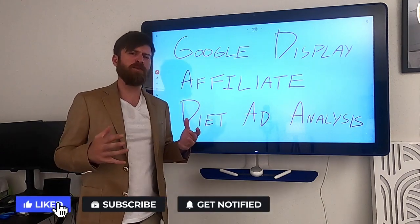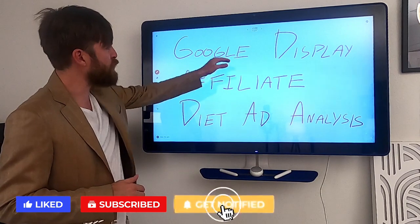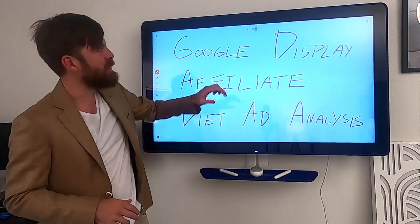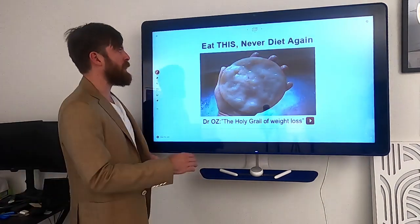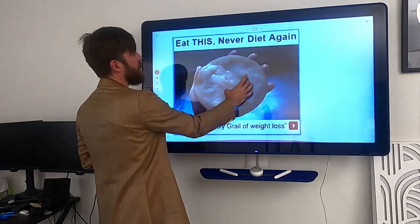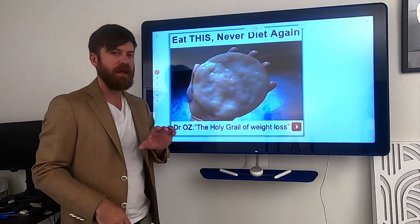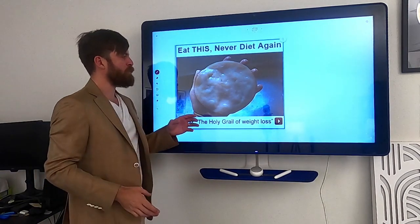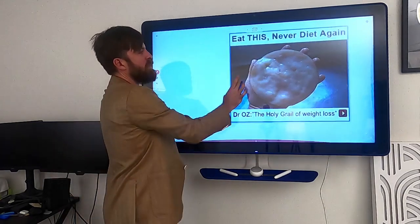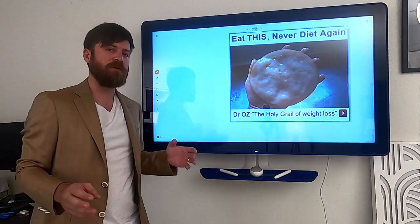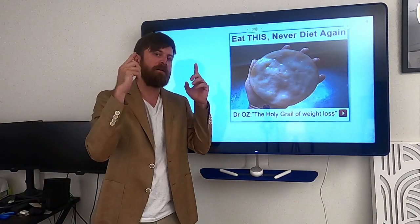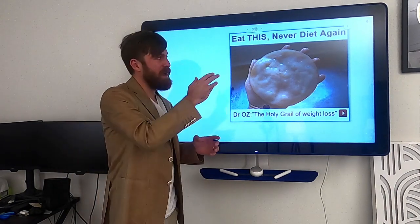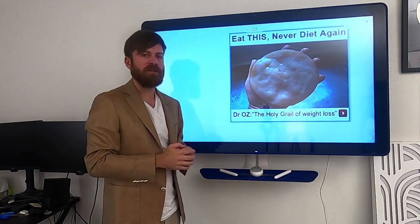Hey, John Crestani here, and in today's video I'm going to be doing something a little bit different, but hopefully you'll enjoy it. I'm going to be doing a video on a Google Display affiliate diet ad analysis. We're going to be analyzing a successful ad that I actually ran in the weight loss or diet industry. This ad made me many thousands of dollars, and I'll explain why this ad works and exactly the psychology of what goes into this ad. I'm going to walk you through from the mindset of a successful internet and affiliate marketer, exactly what leads to an ad working on the Google Display Network.